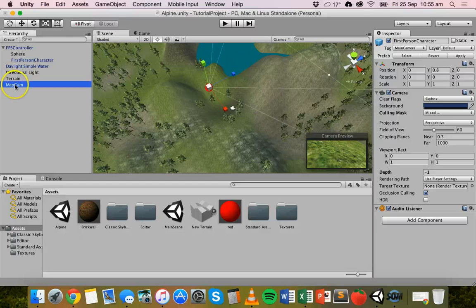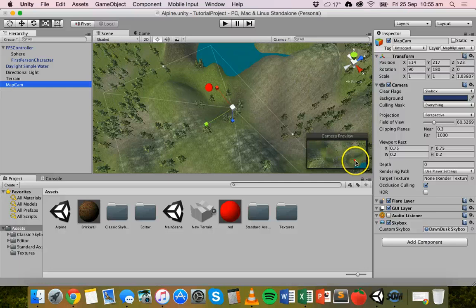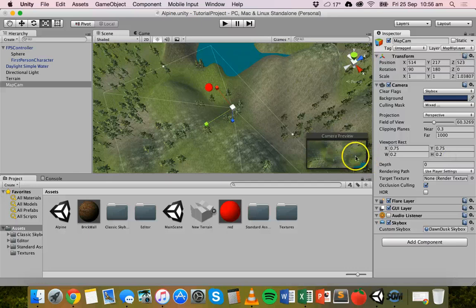If we go to the map cam, you can see the red sphere is visible on this layer. If we do the same thing — click on culling mask and deselect the map blip layer — you can see the red dot disappears from there.